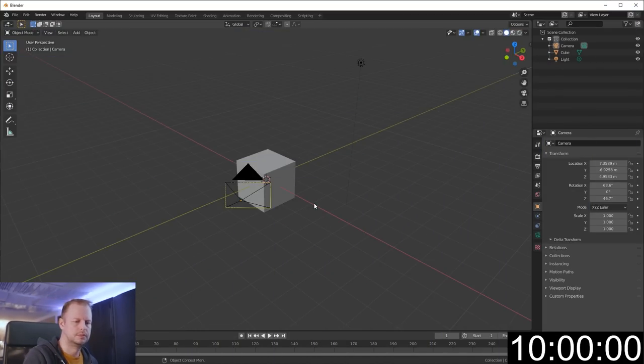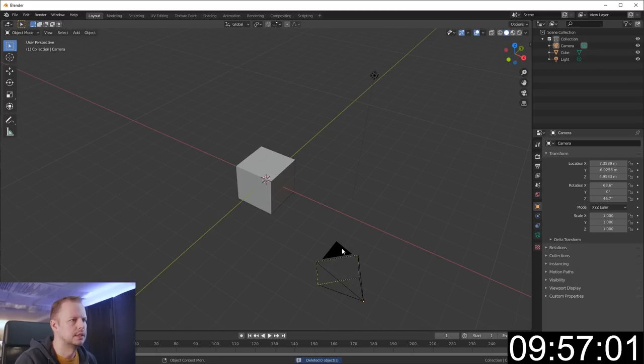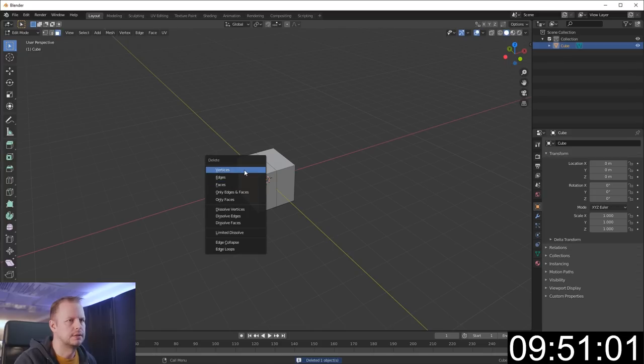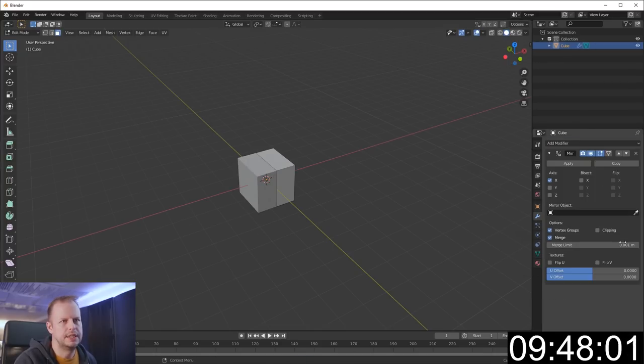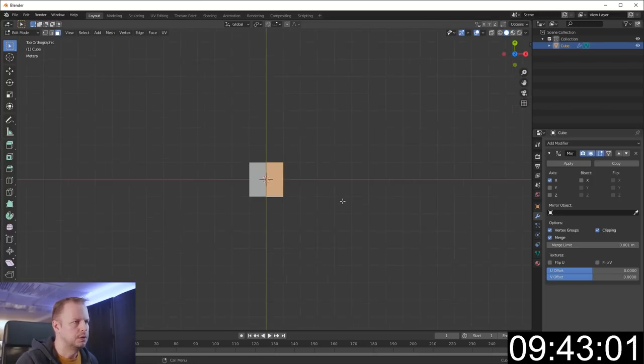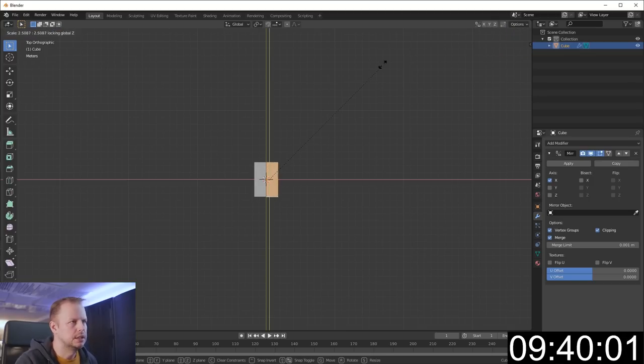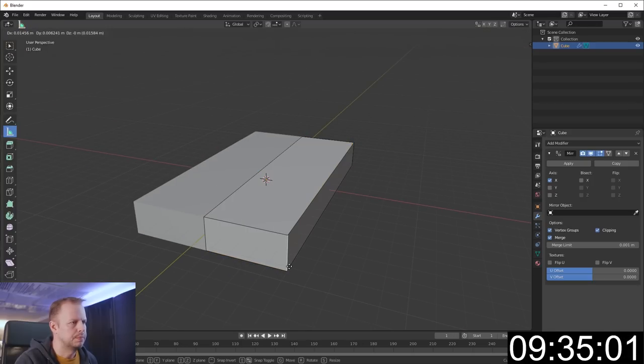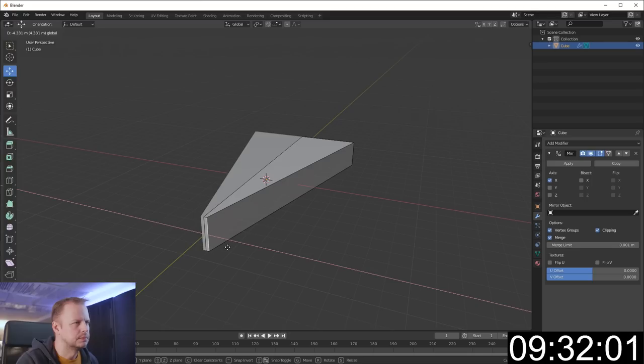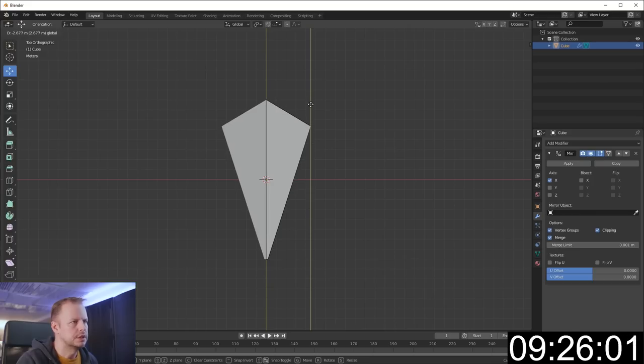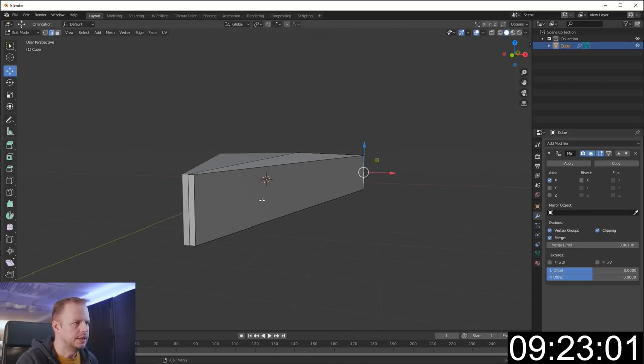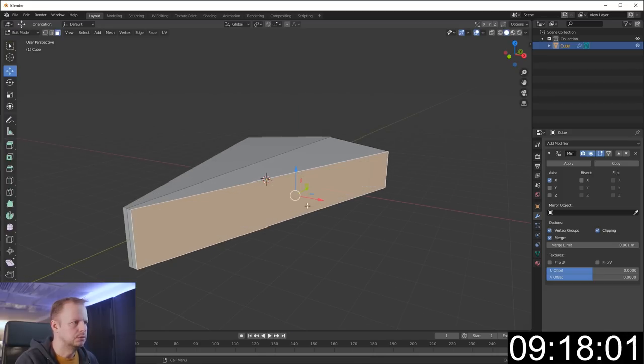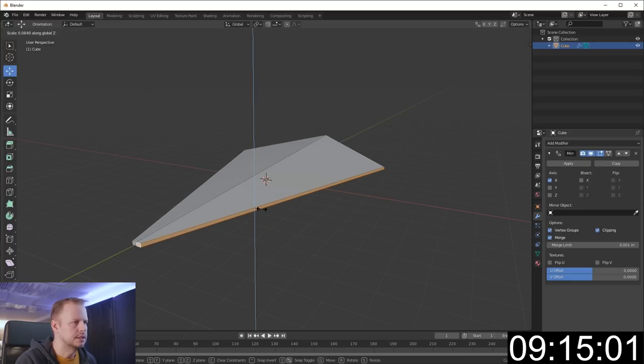Alright, so I'll start with the usual delete the stuff that I'll need. Tab edit mode, split with the loop cut, delete vertices, enable the mirror modifier, clipping enabled. Let's select everything, top view, scale and shift Z because I only want to scale it this size.